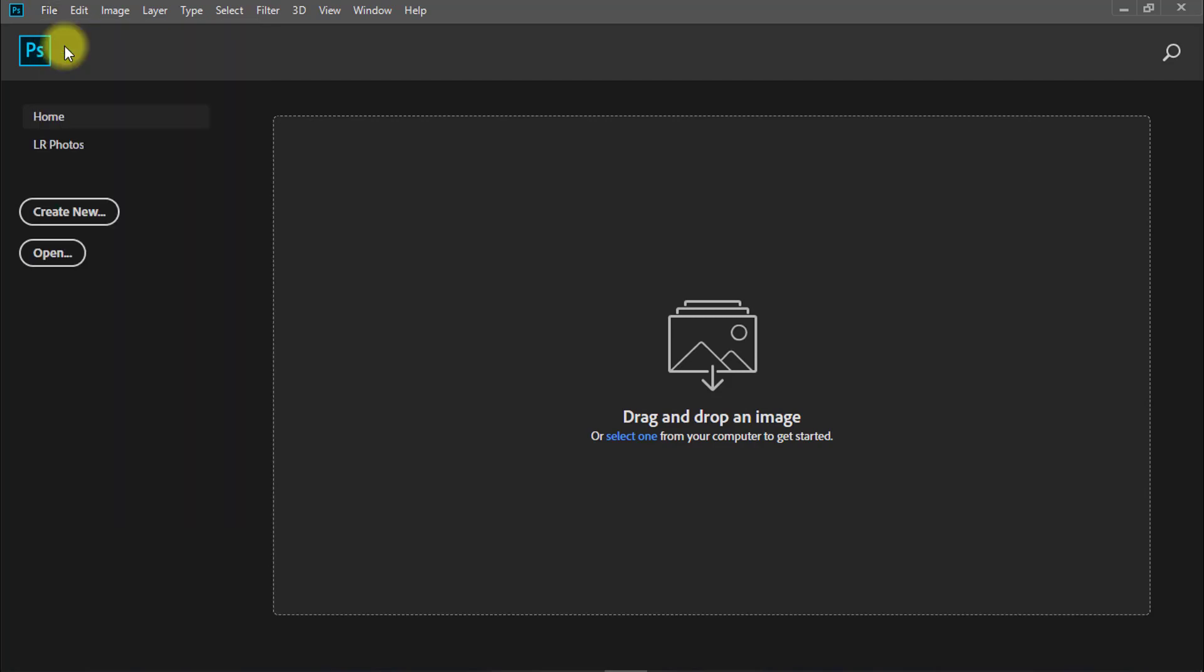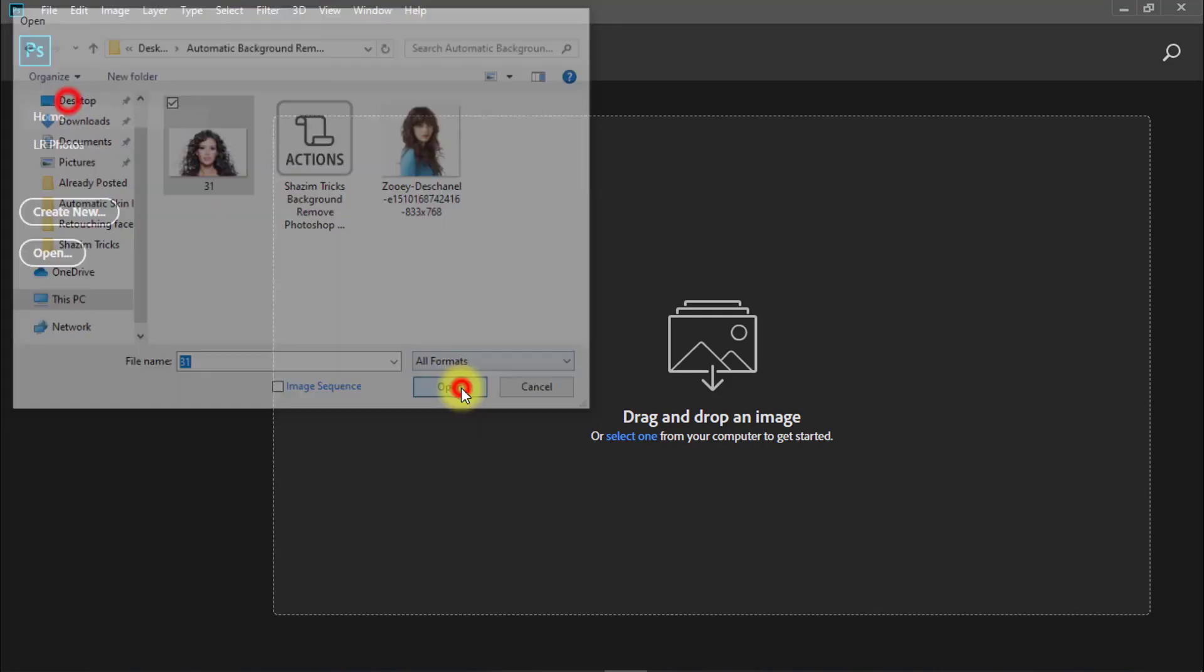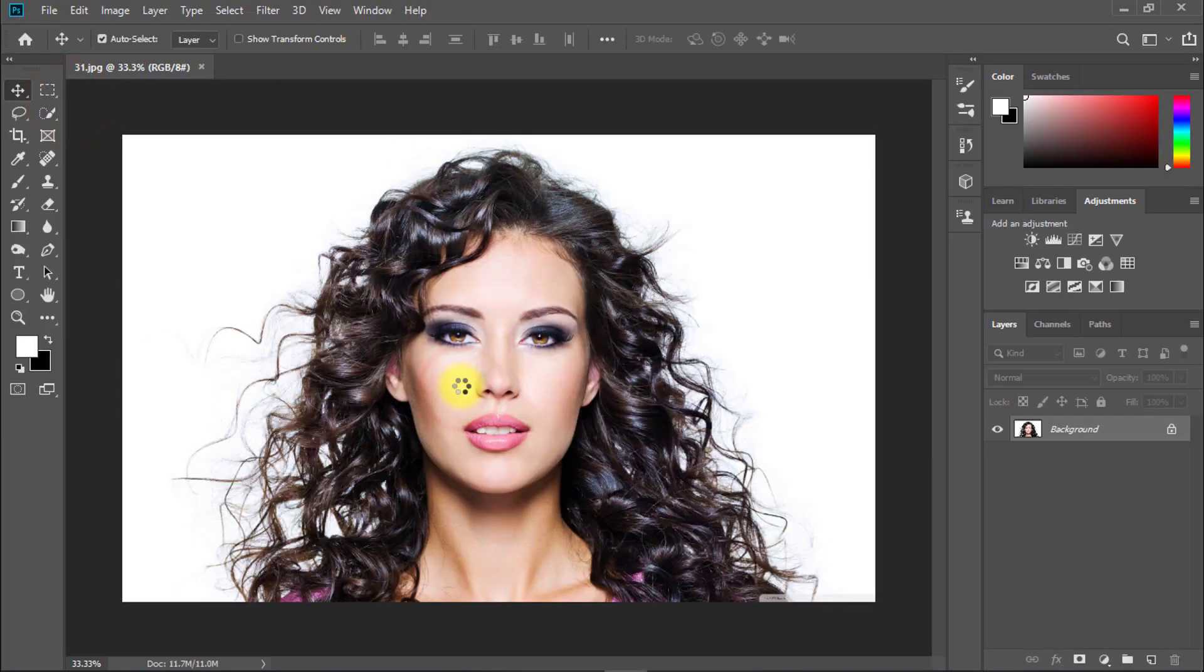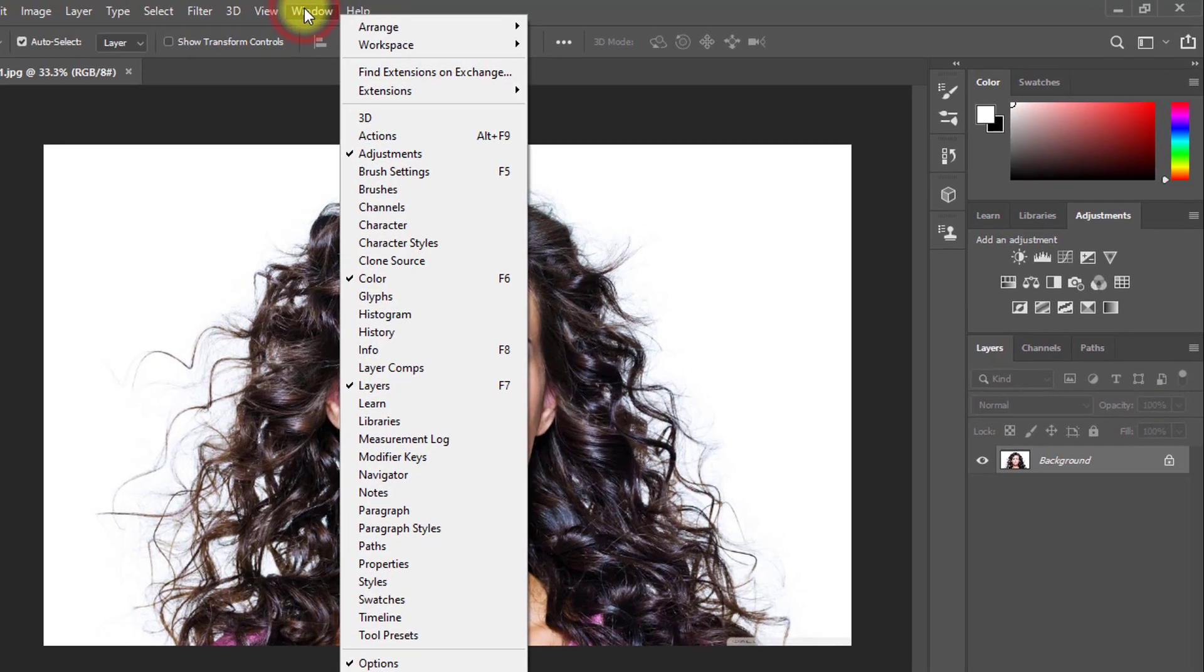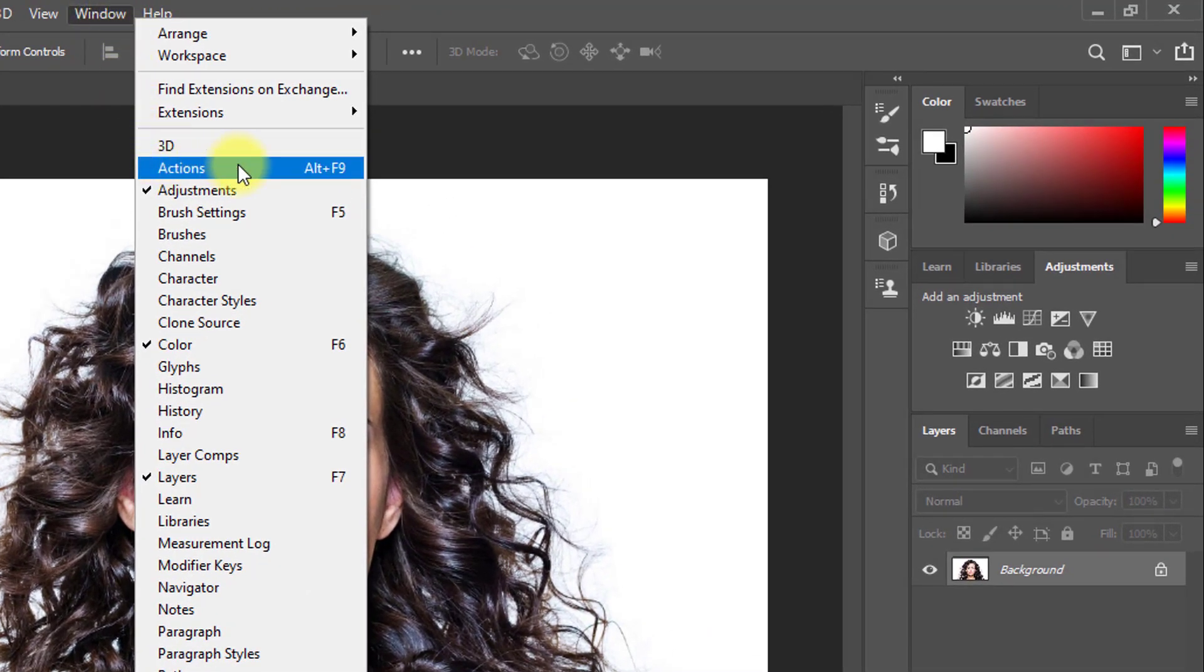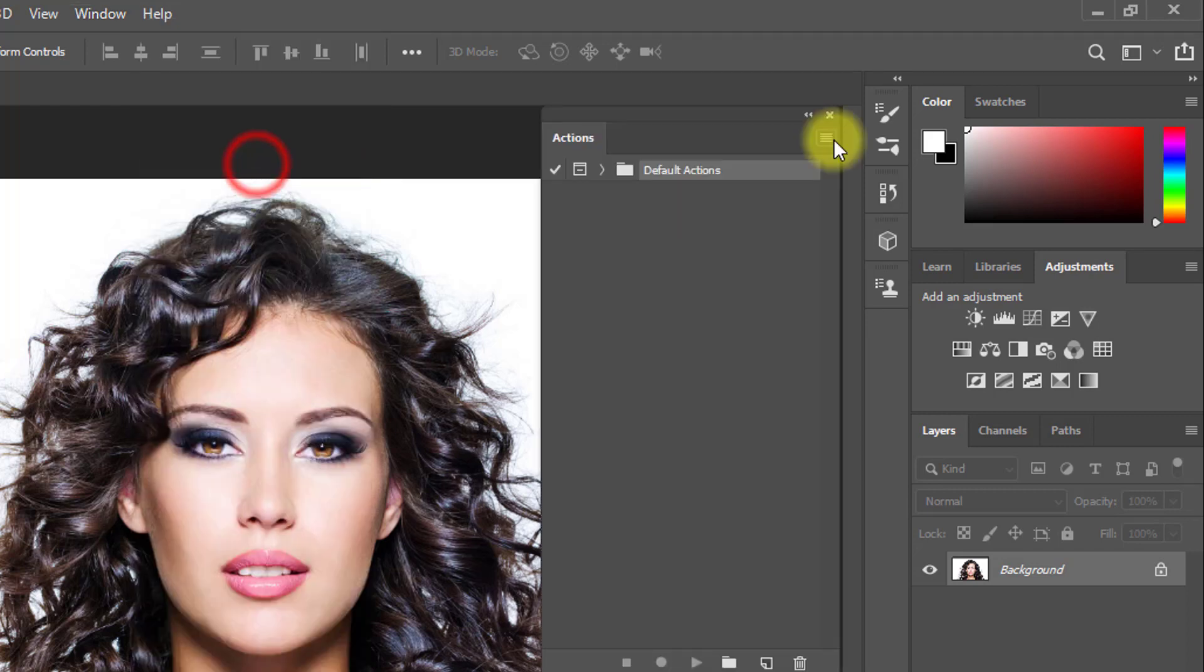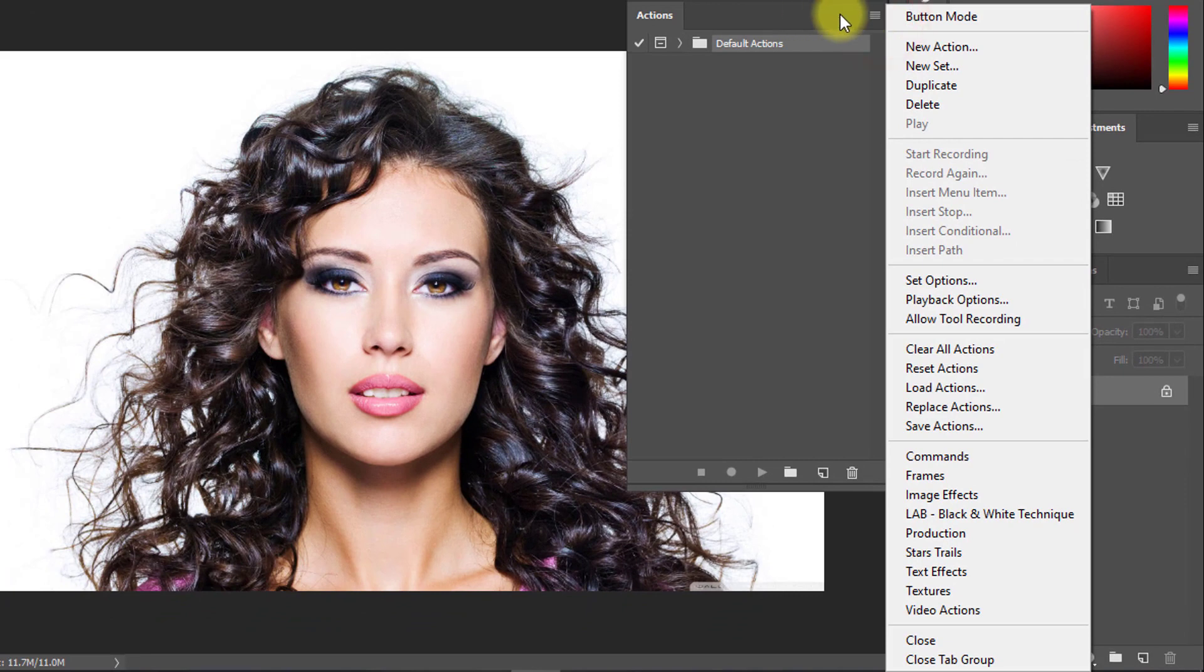Open your photo. Then you need to load Photoshop actions. Click on the Window menu and click on Actions, or press Alt F9. You can manually load your action from here by clicking on this icon.